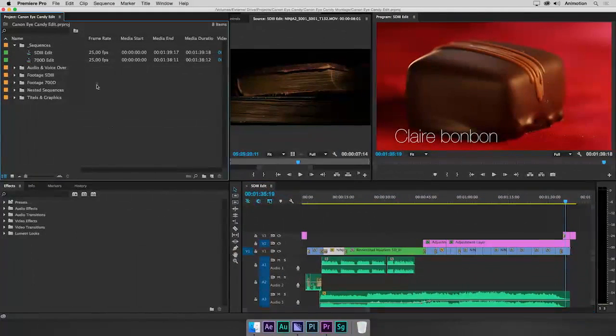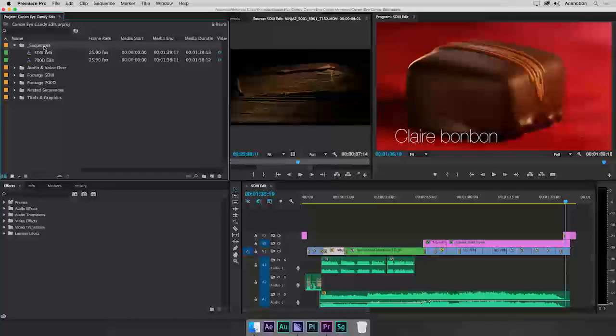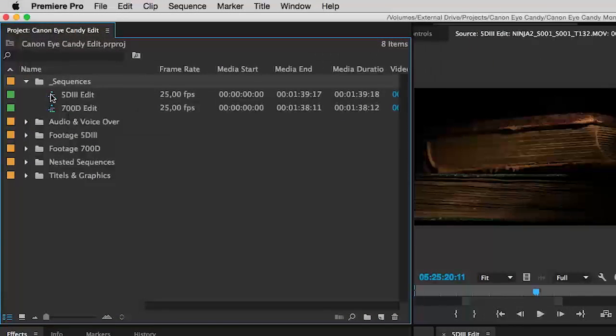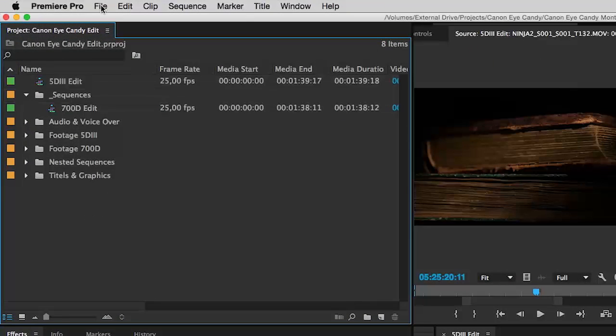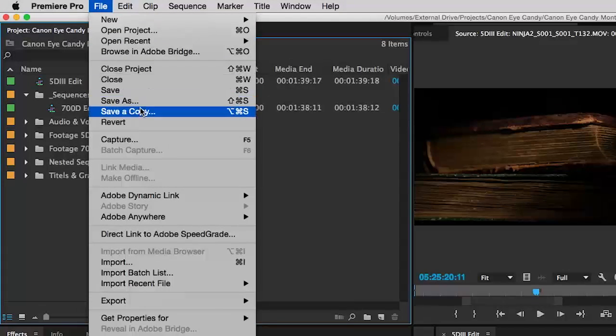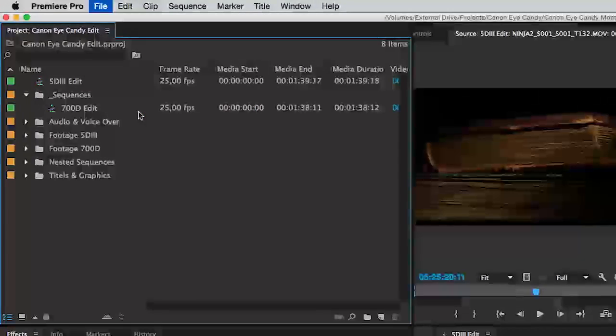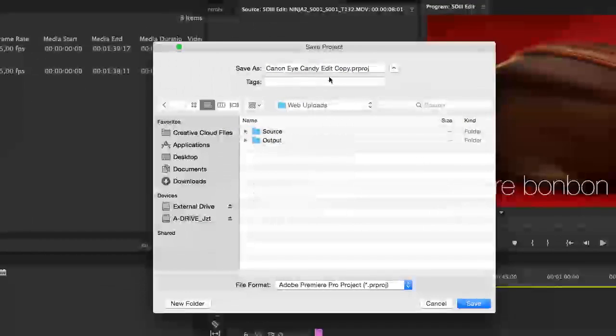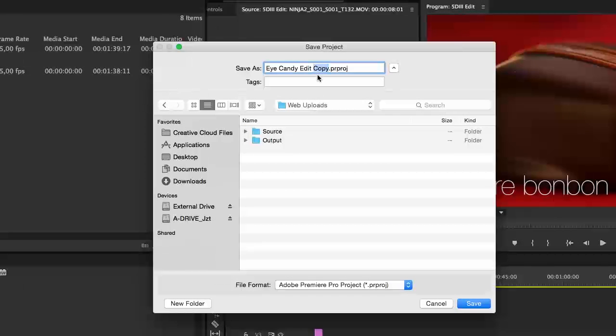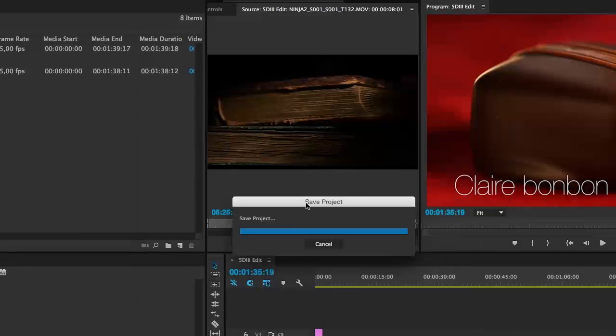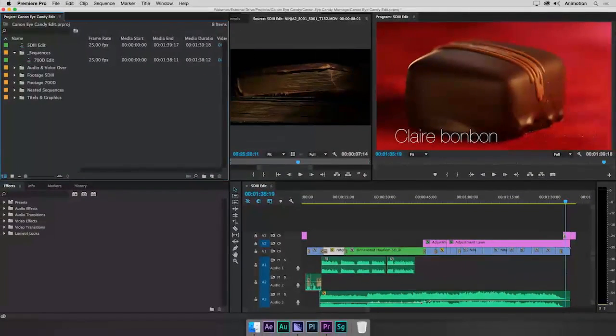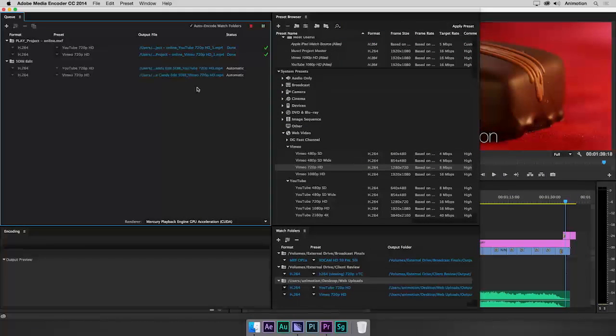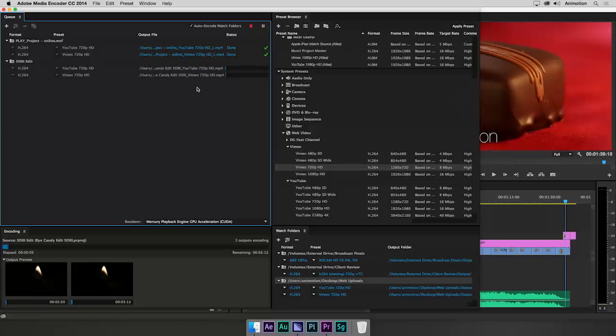My way of using this feature is to have all sequences in a bin. And when I send a sequence to a Watch Folder, I drag it to the root of the project, and then I use save a copy to place a copy of my current project in the Watch Folder. Even giving it the same name, so I know later what the version was. While I can continue working in Premiere Pro, you see that the sequence has been automatically added to the queue.